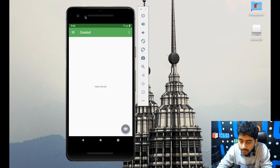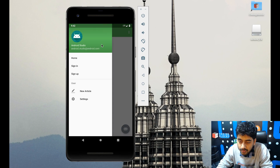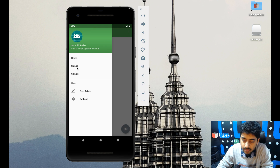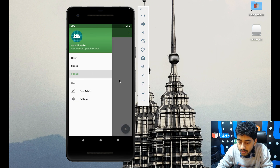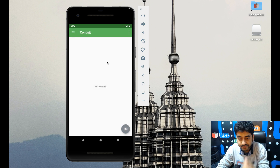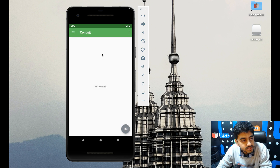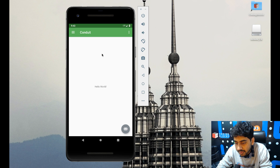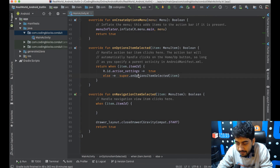In the last few videos we've been building this app which is a clone of Medium. We've created the nav drawer, so right now we have the title bar, the nav drawer, and the home, sign in, sign up pages. What we need to do now is start creating the fragments inside which we're going to show the content for these pages.